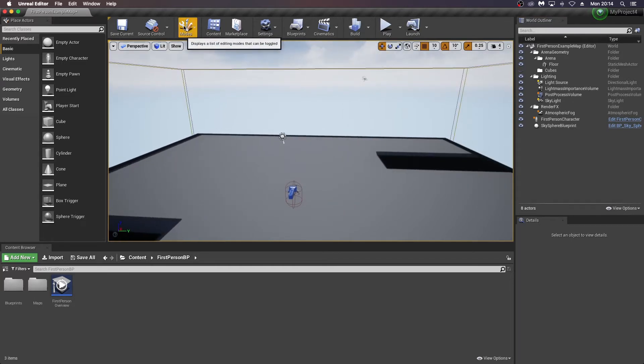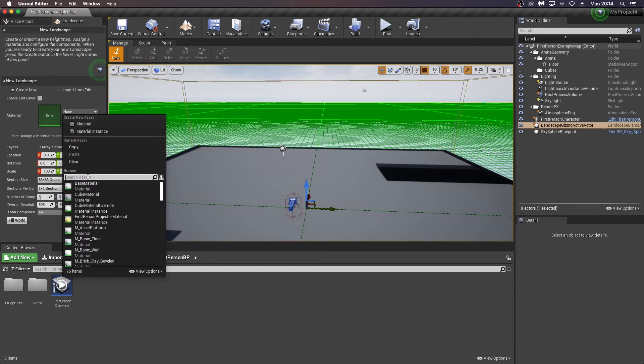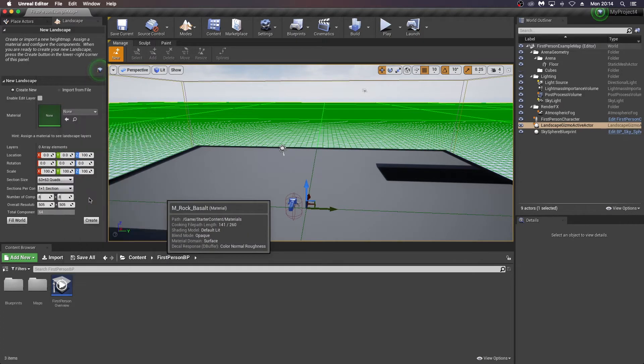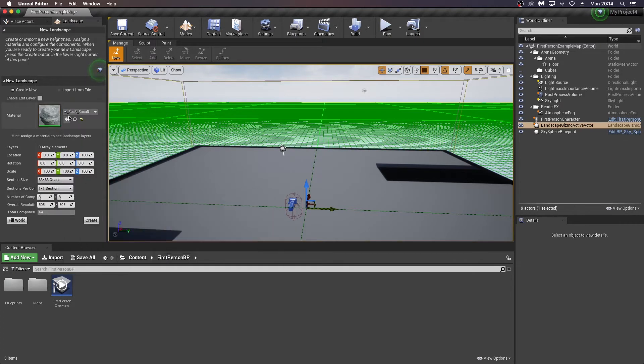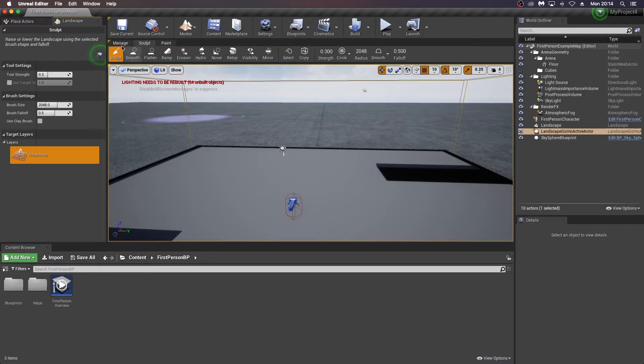So what I'm going to do is just go into the modes here into landscape mode. And I should have my starter content in here. So when I browse here, I'm going to search for rock for my material, rock basalt and apply that.